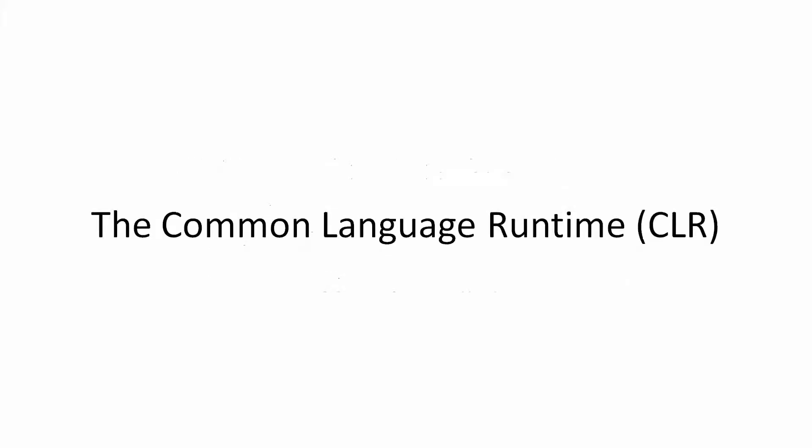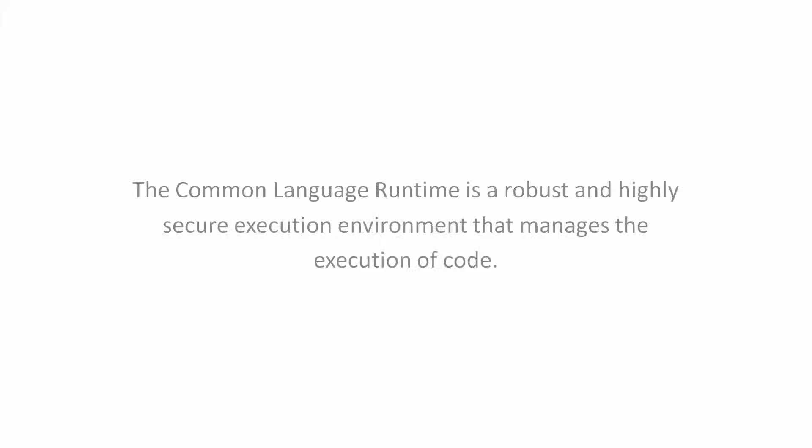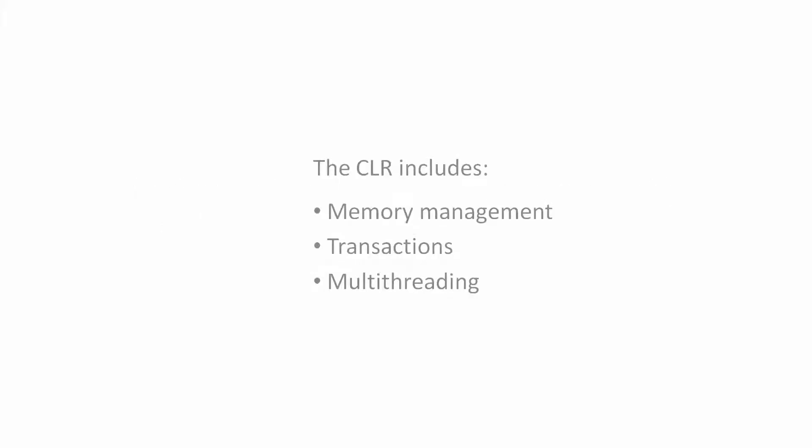The Common Language Runtime, CLR. The Common Language Runtime is a robust and highly secure execution environment that manages the execution of code. The CLR includes memory management, transactions, and multi-threading.